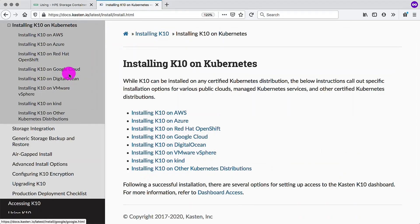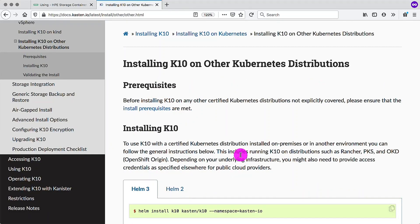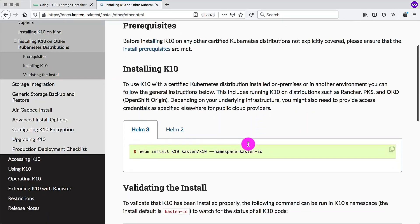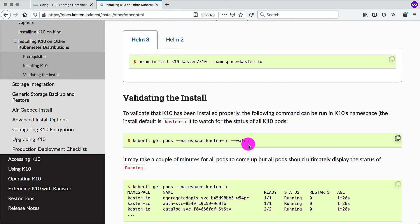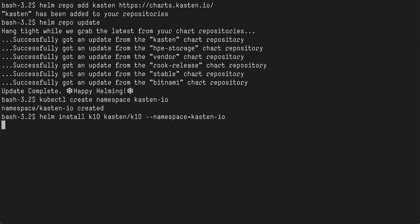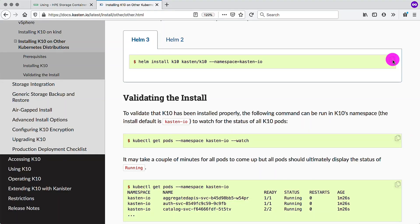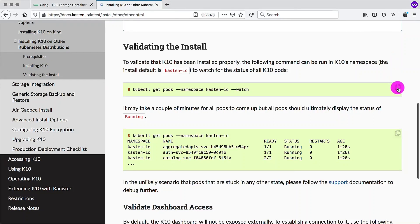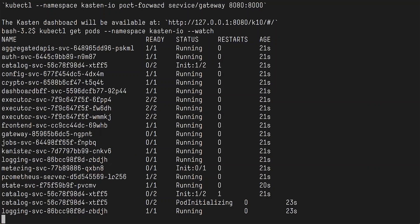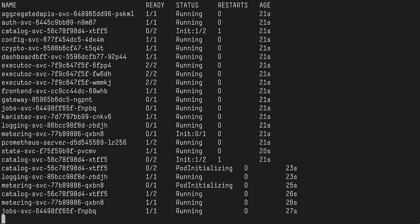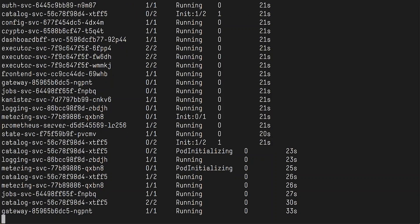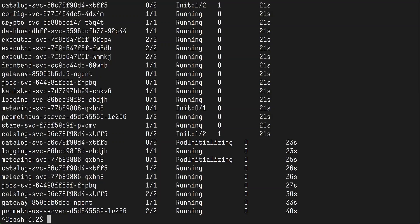And next, we need to go to installing K10 on Kubernetes. And we are using a standard upstream open source Kubernetes, no special distribution. So we need to then hit the Helm command again and install it in our newly created Kasten-IO namespace. We can also watch the pods coming up for K10. And there are a number of them. All right, that looks good enough.